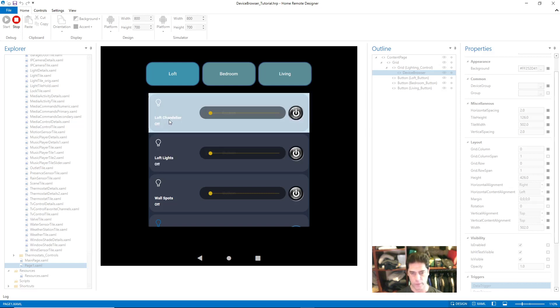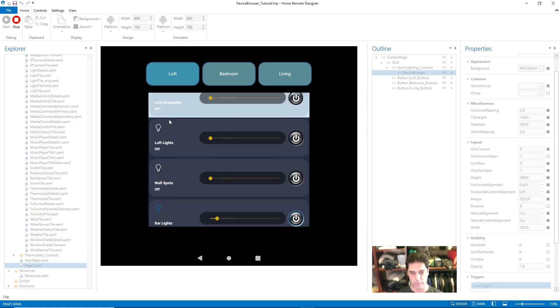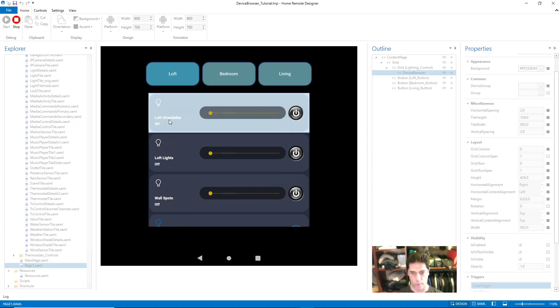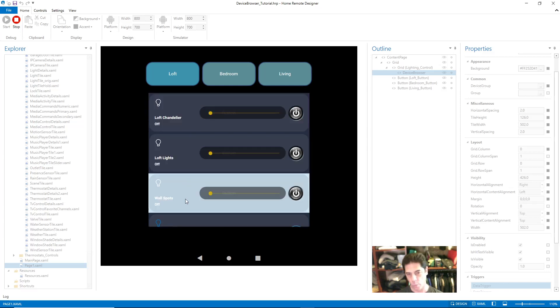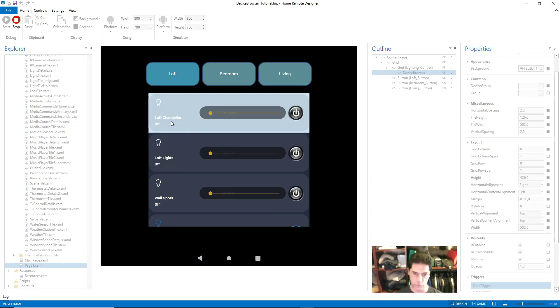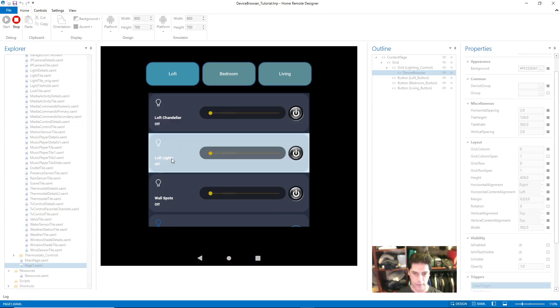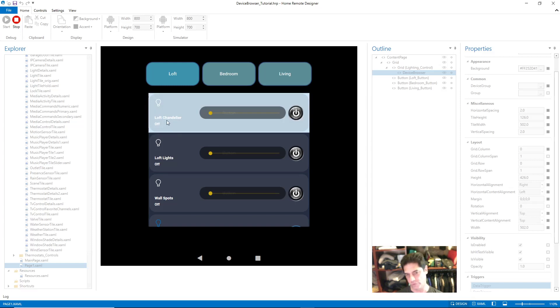If you go in and create a new tile from scratch, what you can do is copy those labels from the stock template into your new tile and that'll work also. There you have the Bedroom and the Living Room.